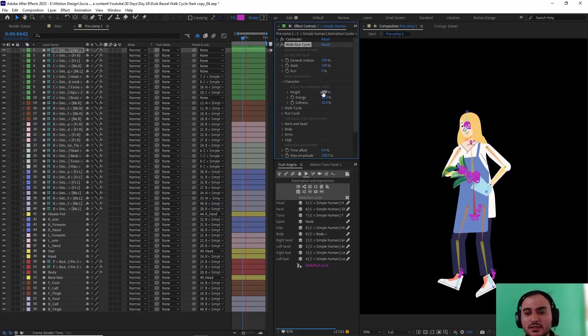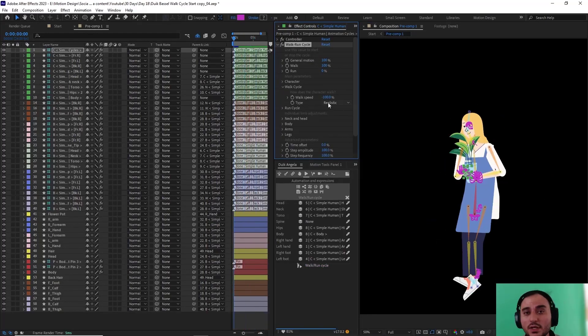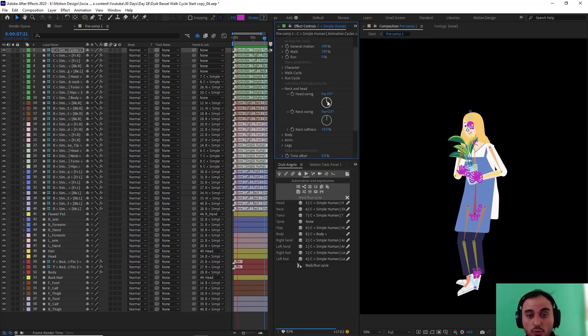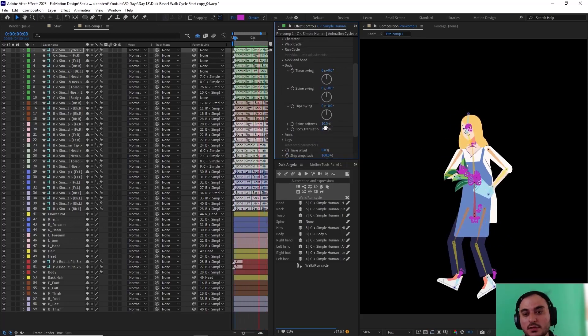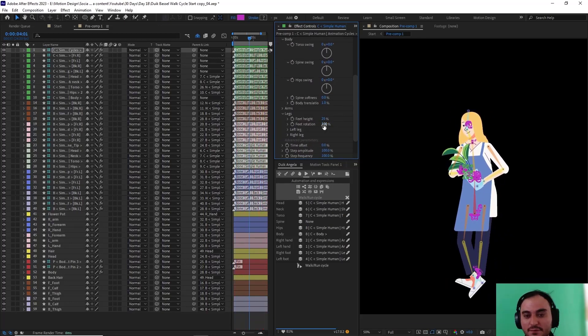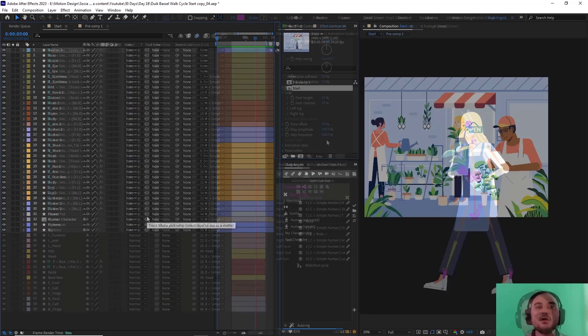Hello and welcome to this video. In this video I'm going to show you how to make an automated walk cycle in Duik Angela. I will guide you through every process and detail so you can make the best walk cycle for your character. So let's start.